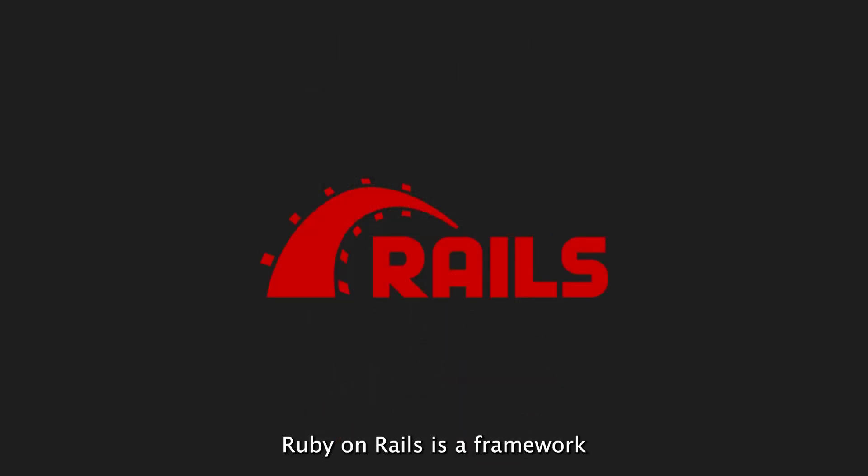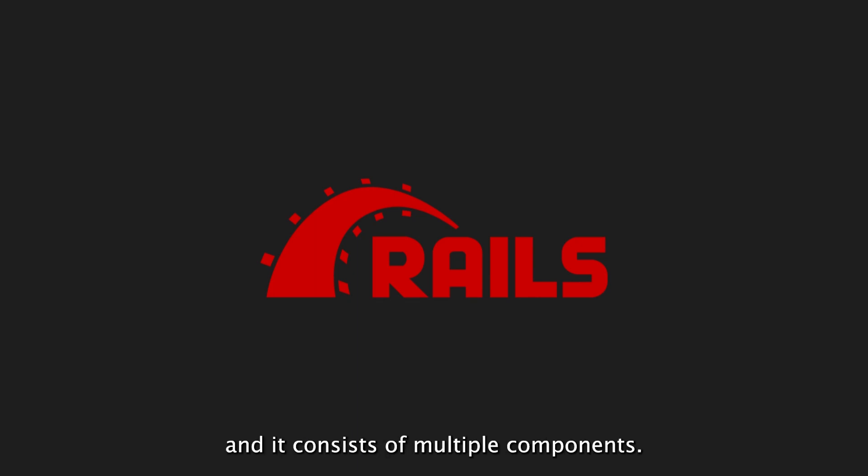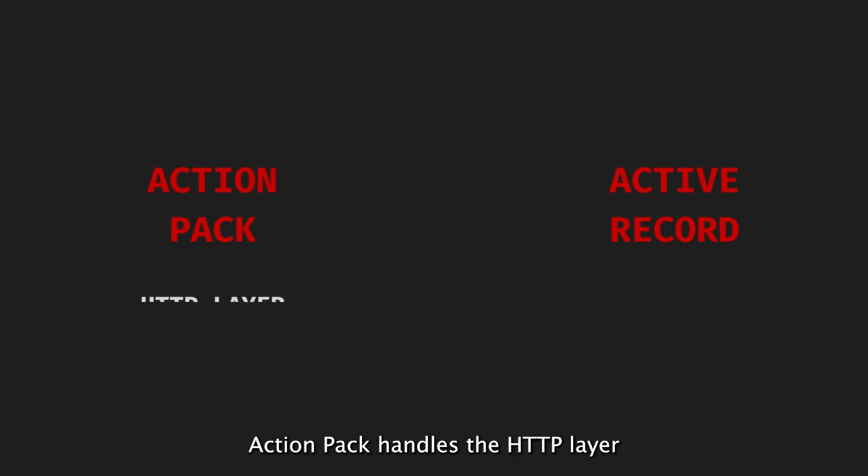Ruby on Rails is a framework for building web applications and it consists of multiple components. Two important components are ActionPack and ActiveRecord.